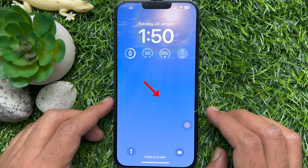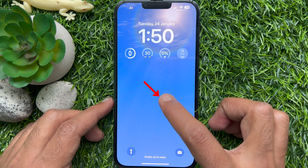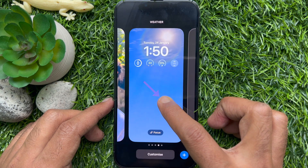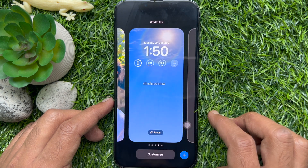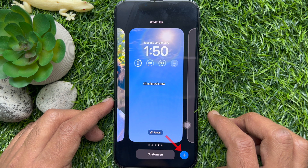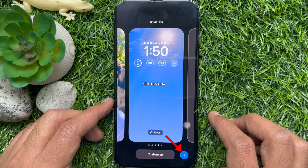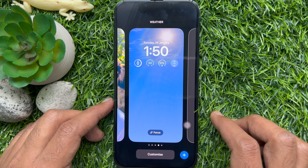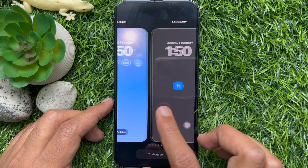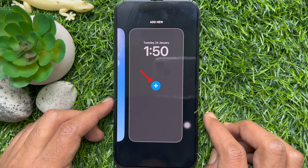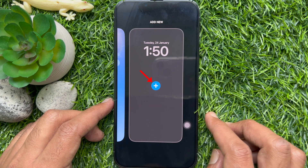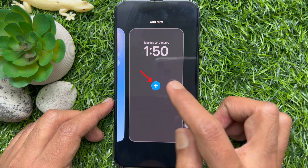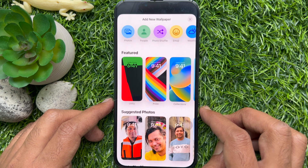Tap and hold on the lock screen after unlocking your iPhone. Tap the blue plus button on the bottom right corner of the screen, or swipe leftward until you reach the end, then tap the Add New button.